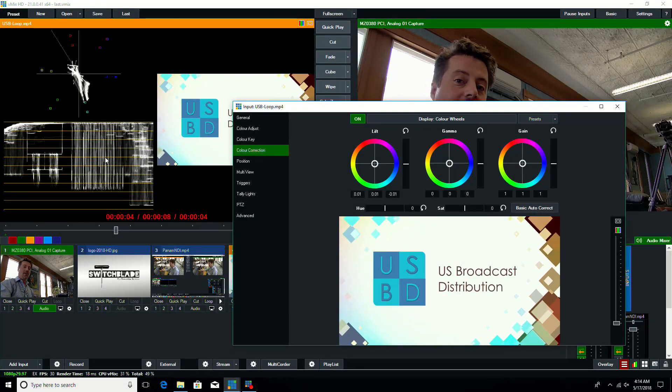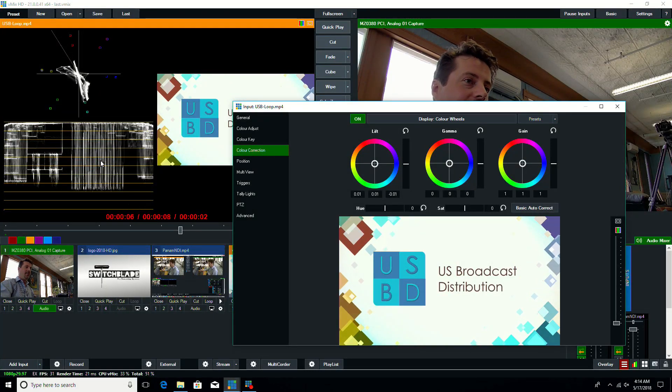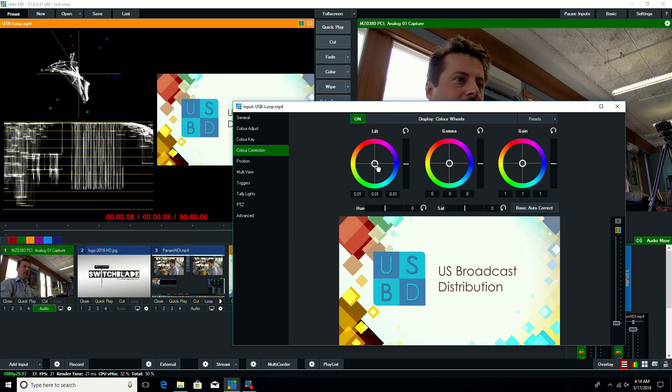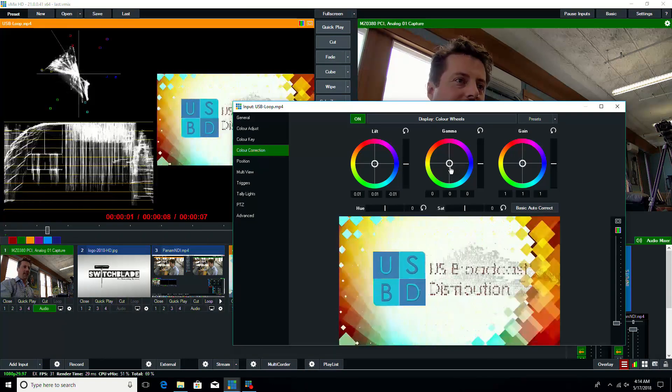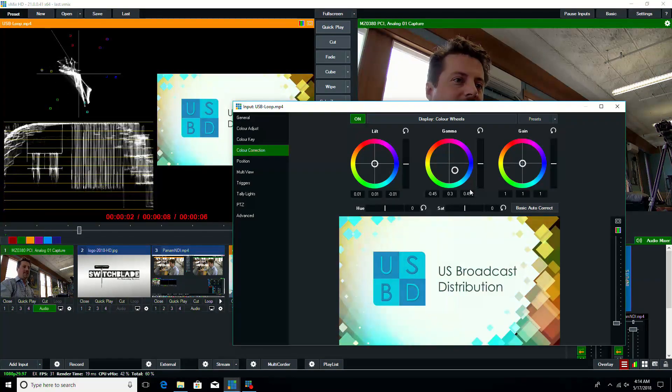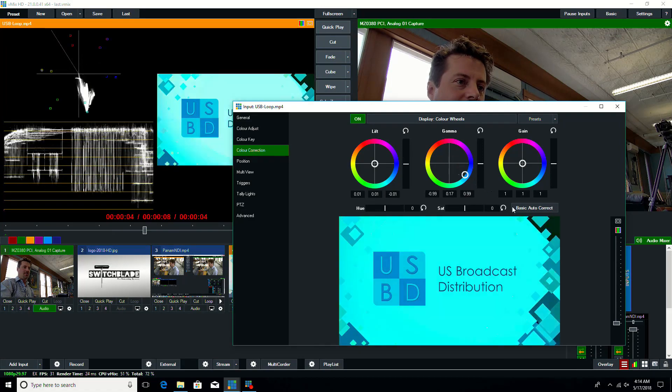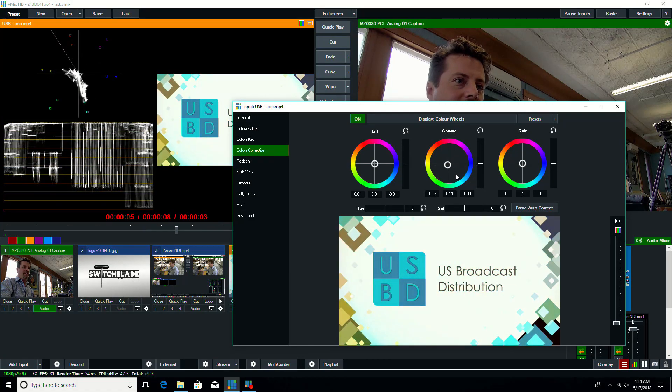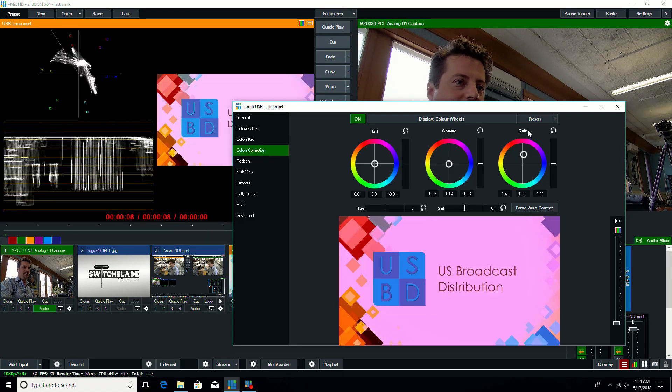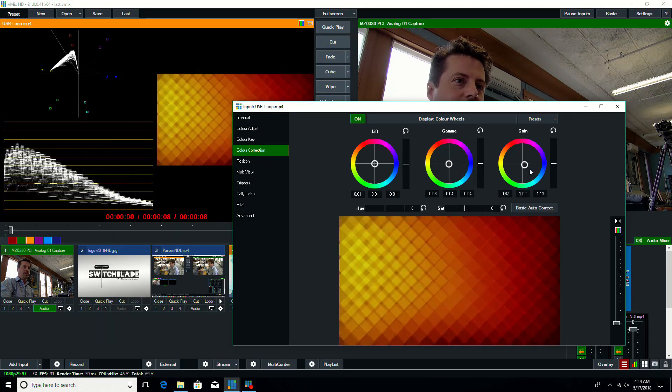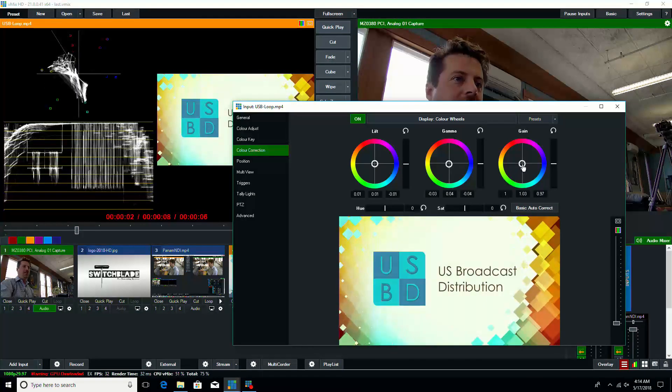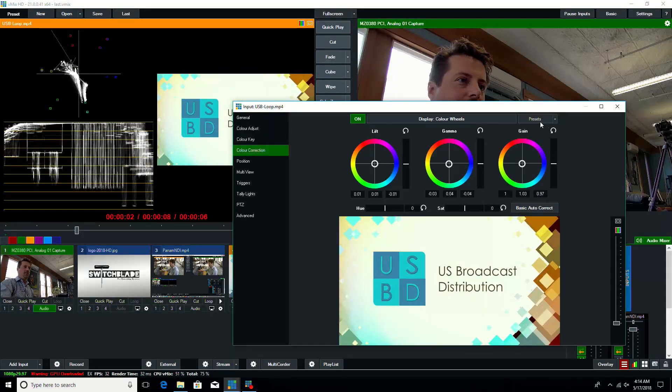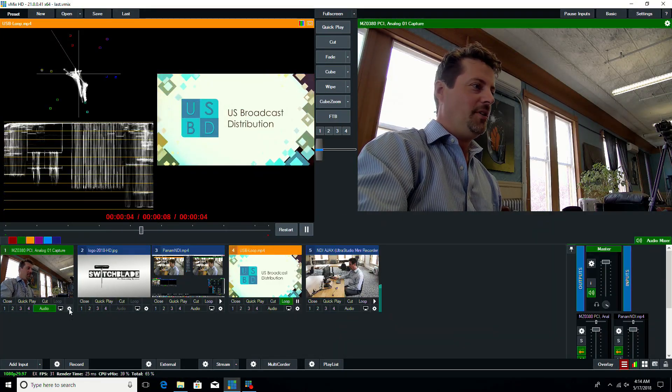And we can use color bars from a camera to calibrate these. And if we want, we can use the lift, gamma, and gain to make subtle adjustments to the colors in the shadows, midtones, and highlights. So we can use these to make changes to bring our cameras into perfect alignment.